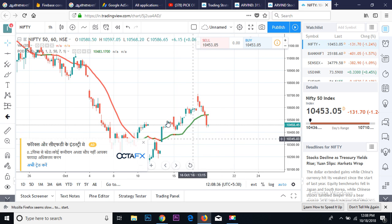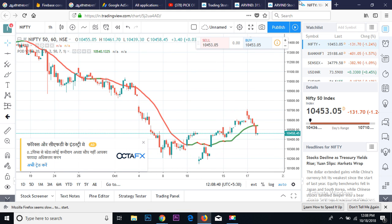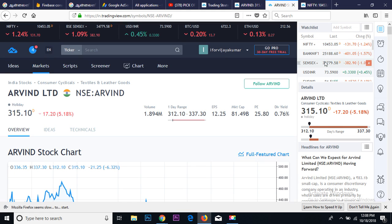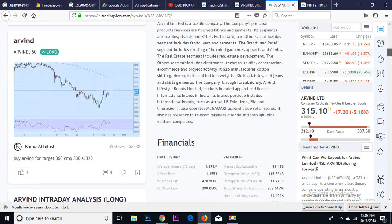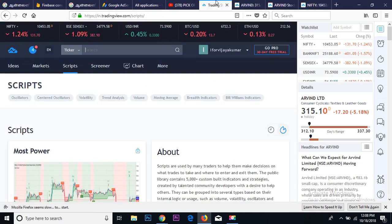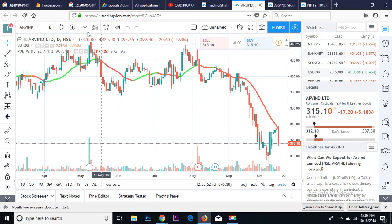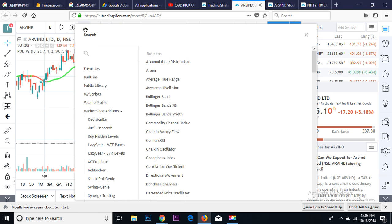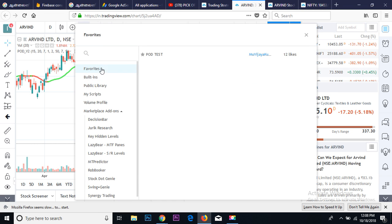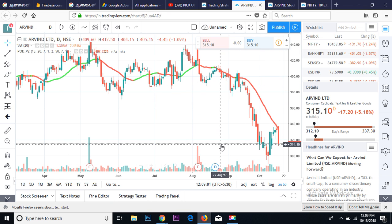This is Nifty 50. I hope this indicator will help you. If you go with the 4-hour timeframe you can find better results. After clicking the link, go to the indicator section, find the favorite, click it and it will add to your chart. Thank you all.